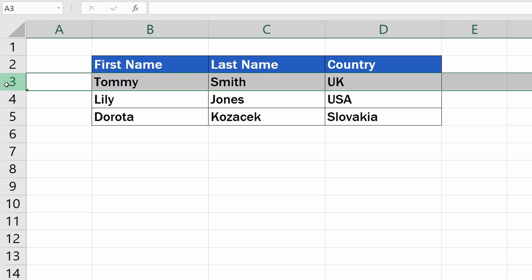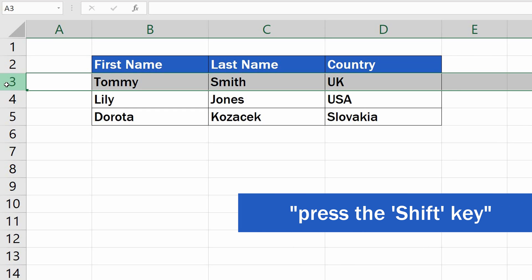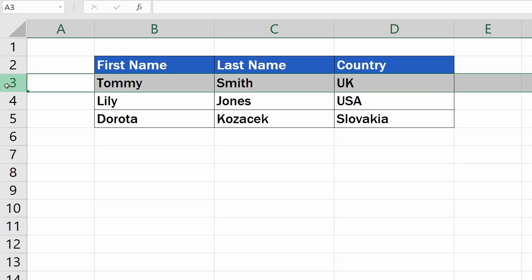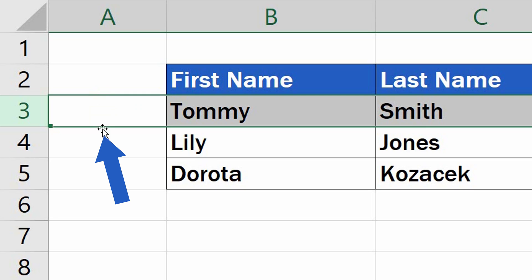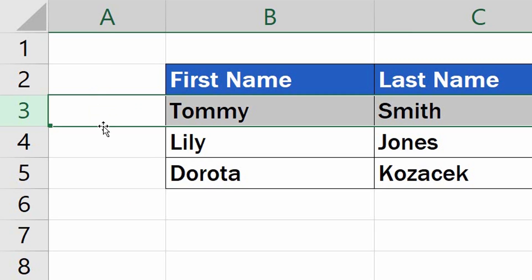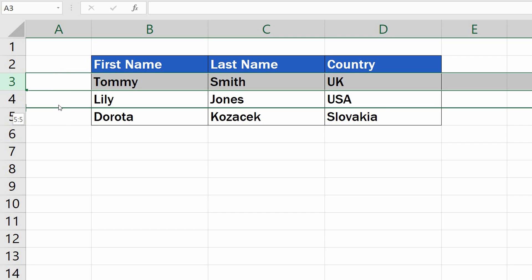And here comes the trick that does it all. To move the selected row, press the Shift key, keep it pressed, and position the cursor on the row border up or down until you see this cross-arrow pointer. Then use the left mouse button to drag and drop the row right where you need it.